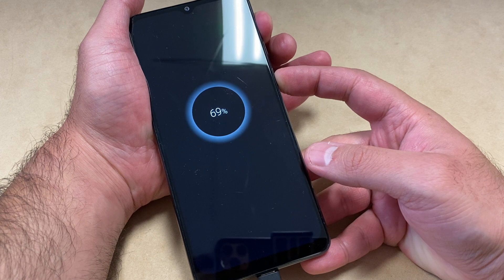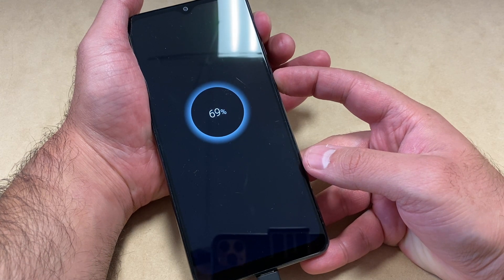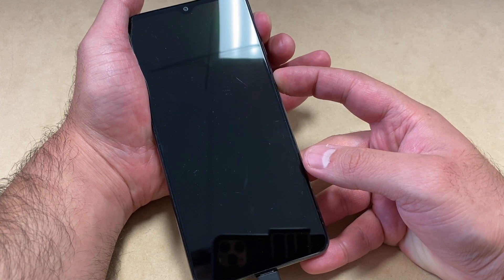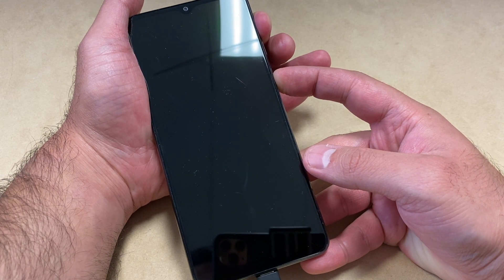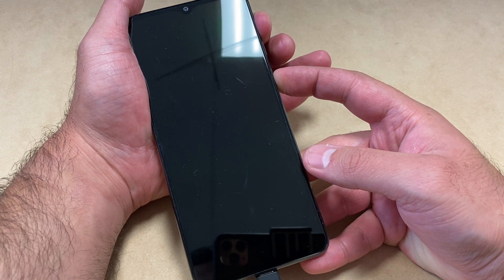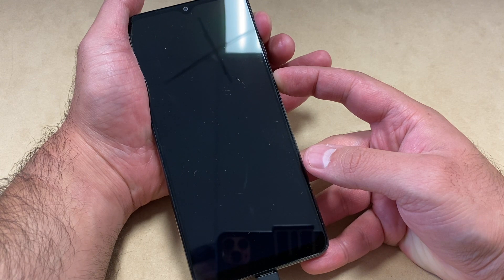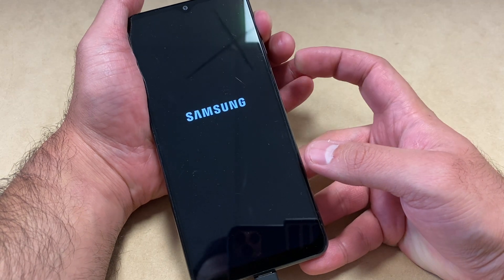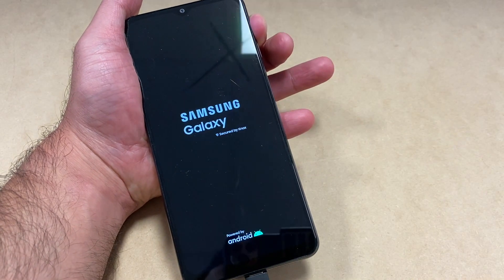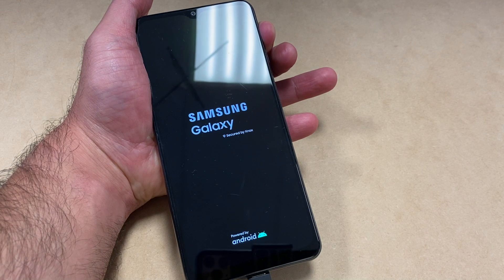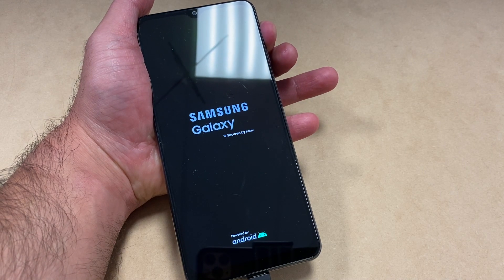Now go ahead and press those buttons and keep holding until you see the Samsung logo on the screen. Once you see that Samsung logo, just release the power button and keep holding the volume up key. It will take you to the main menu where we're going to be resetting this device.